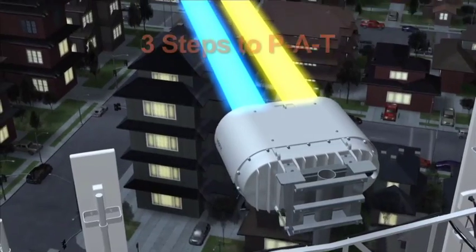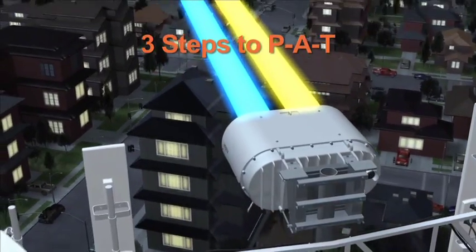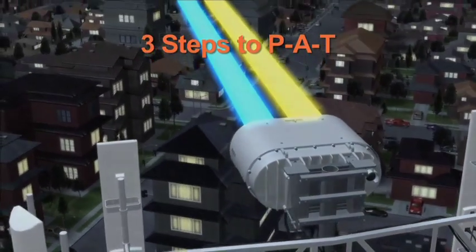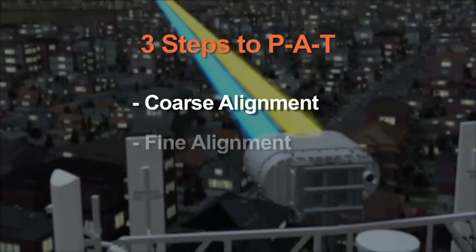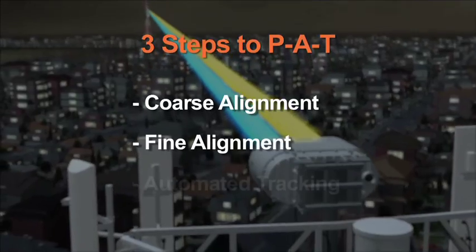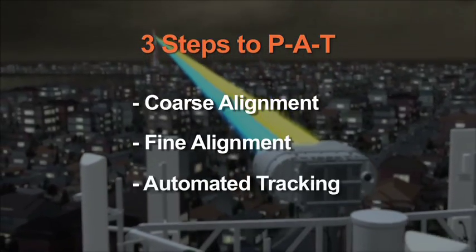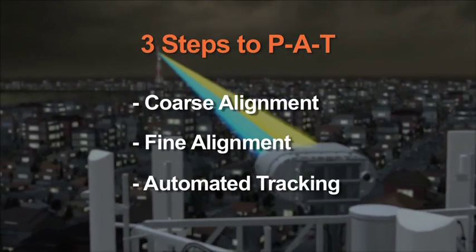There are three steps to the PAT process: Course Alignment, Fine Alignment, and Automated Tracking.